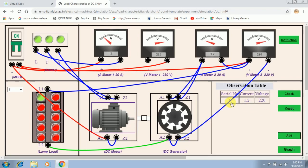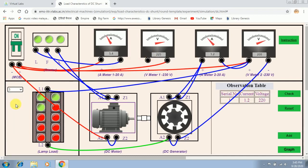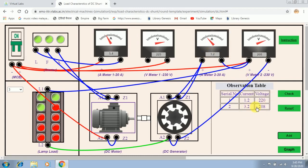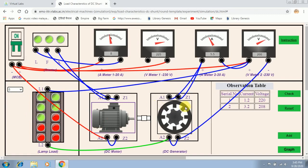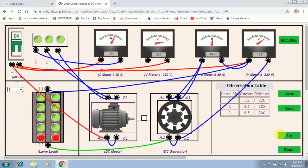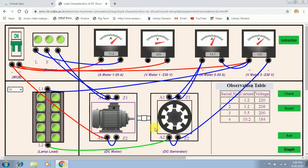By clicking the add button you will get the corresponding current reading of the ammeter and the voltmeter reading. Now you can increase the load — increase to three bulbs, and add that reading. The corresponding readings of ammeter 2 and voltmeter 2 will be noted. You can increase further to five bulbs — see, five bulbs are lit. Add that reading. Further increase to eight bulbs. All of you must take a minimum of five to six readings, and finally turn on all the lights in the lamp load.